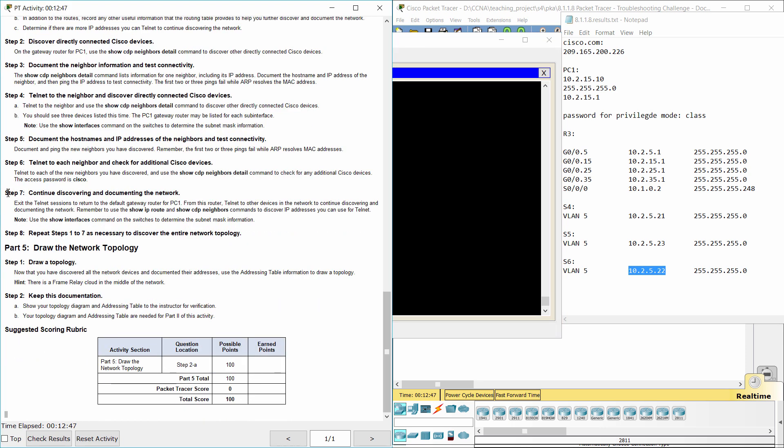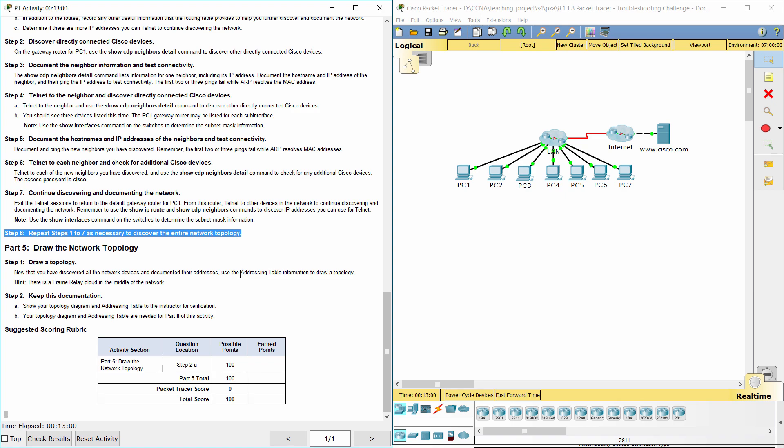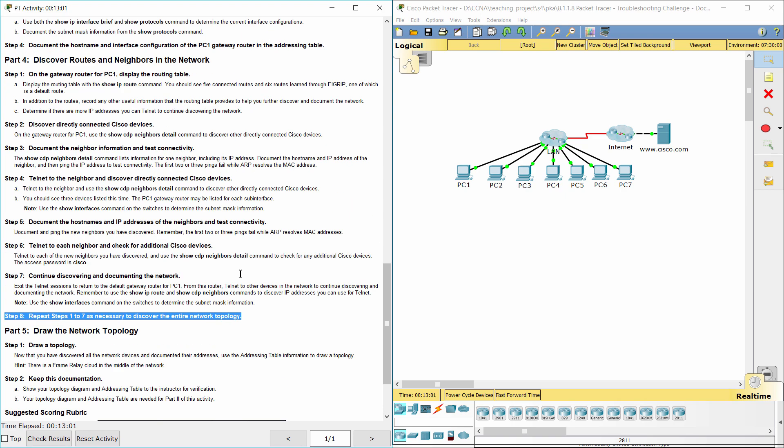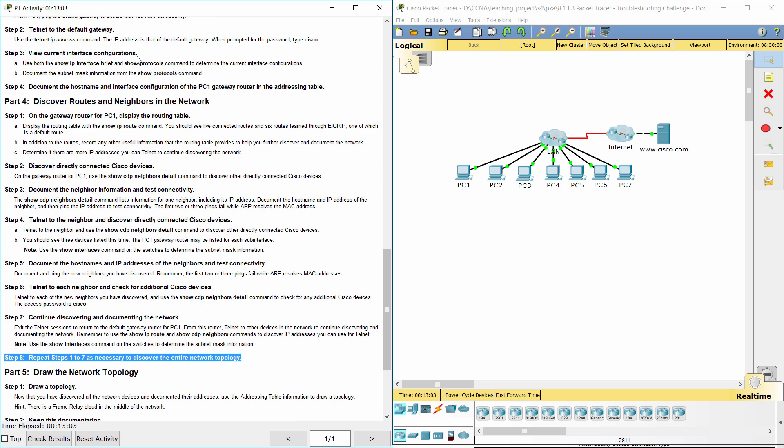Step 7, Continue discovering and documenting the network. Step 8, Repeat steps 1 to 7 as necessary to discover the entire network topology.